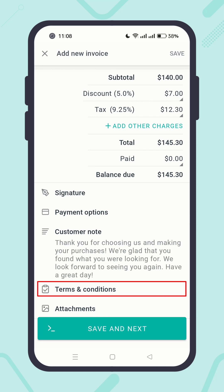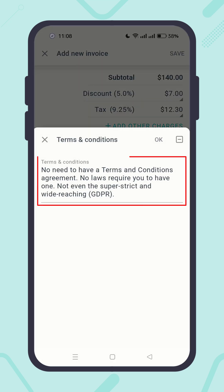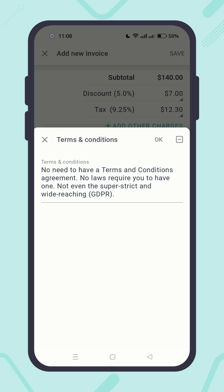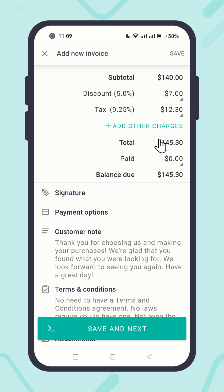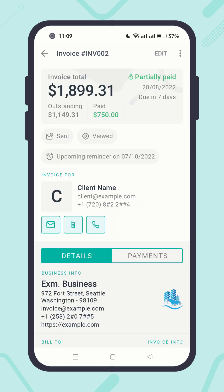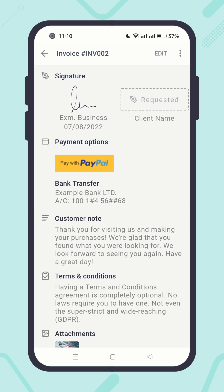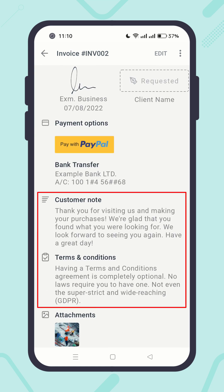Let's try the terms and conditions. Click on it. You will see your modified terms and conditions there. Please keep in mind that the default settings reflect only while creating a new invoice or document. If you open one of your previous invoices, you will see there are no changes.